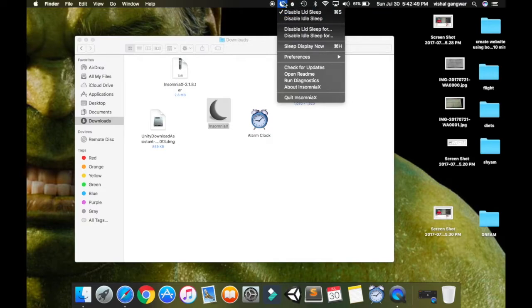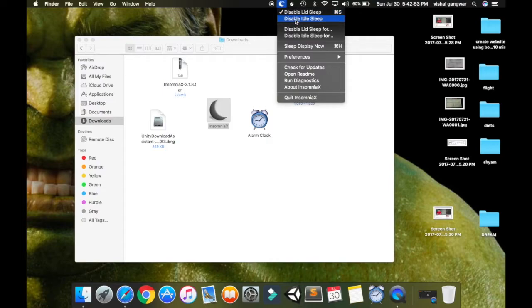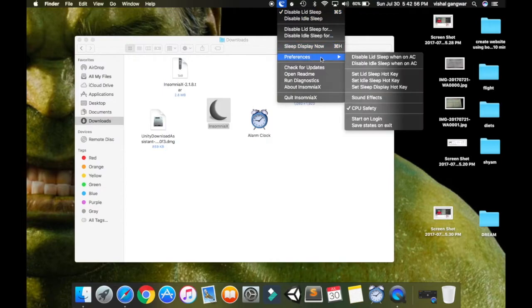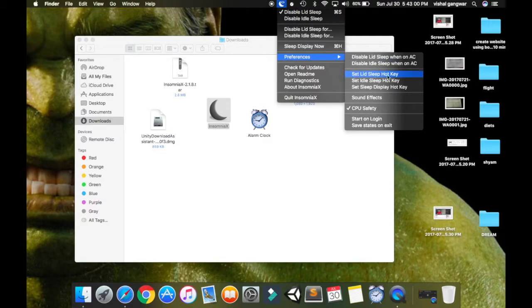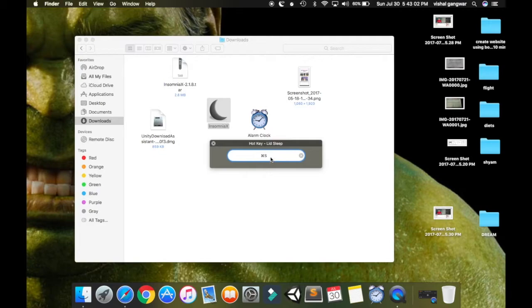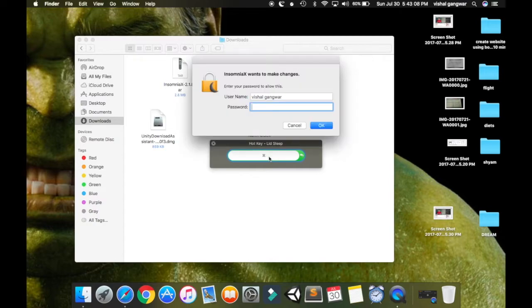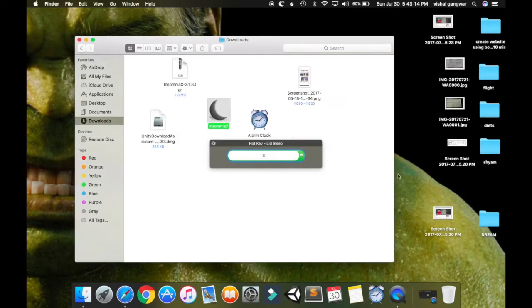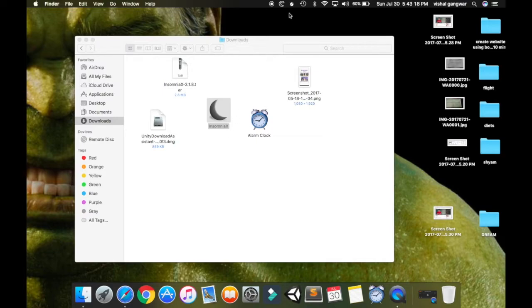This option is called disable lid sleep and disable idle sleep. You can go into preferences and set a hotkey for lid sleep. You can set any key according to your choice. I have set command+s. You can type a password there and that's the shortcut hotkey for the Mac.